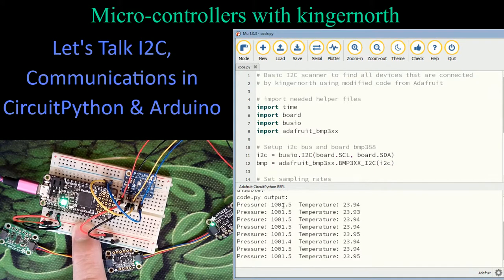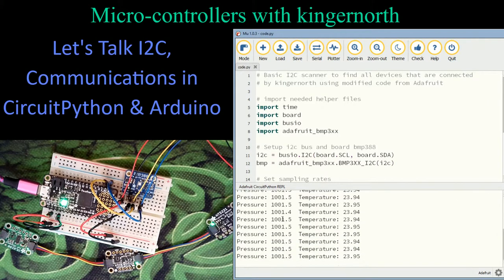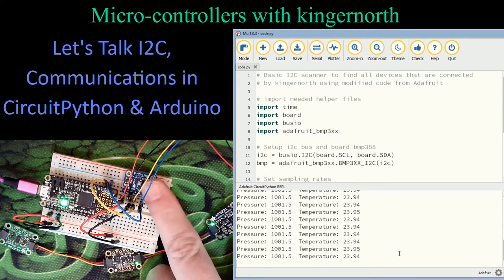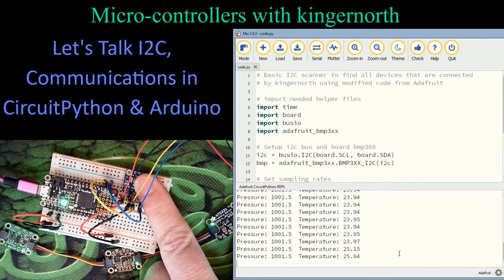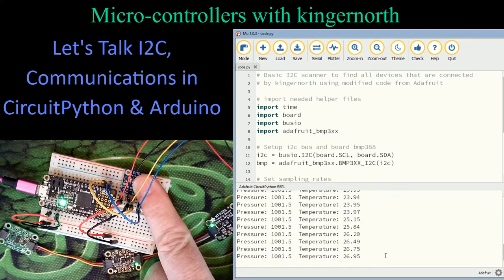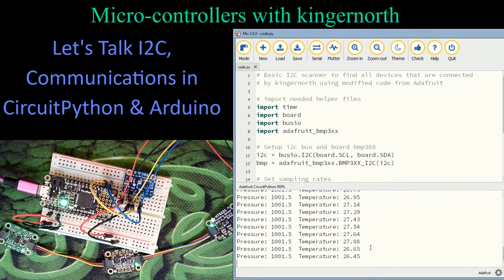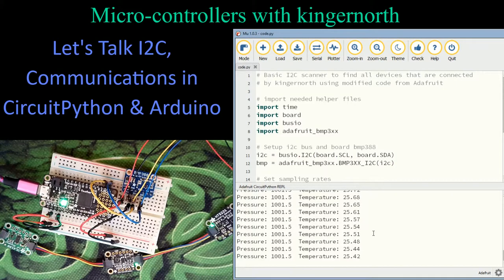Now it's printing the output. I've got a pressure of 1001.5 today and a temperature of 23.94 degrees Celsius. If I put my finger on the sensor, you'll see the temperature increase — because my finger is warmer than the room. That number is going up. When I take my finger off, it starts to drop slowly as air flows across the chip, returning toward 23 degrees. Right off the bat we were able to make this work.